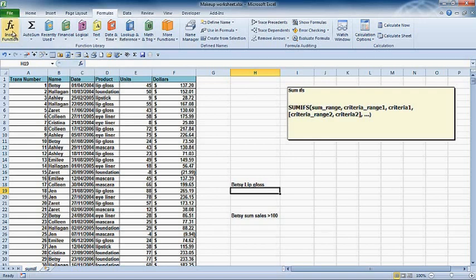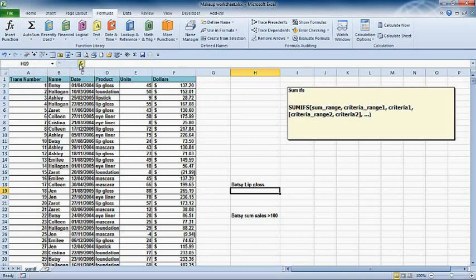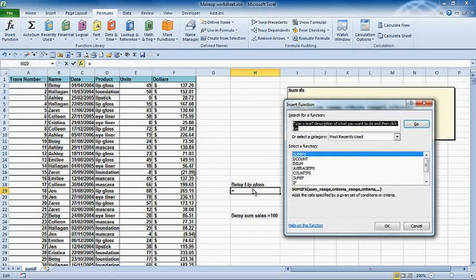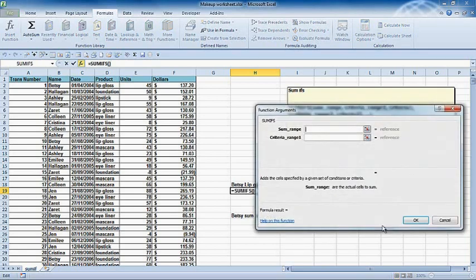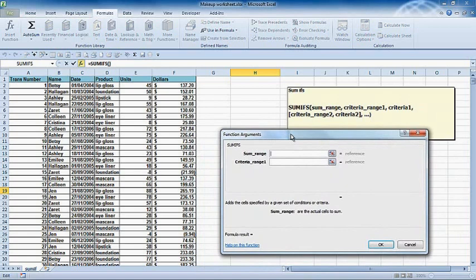There's insert function here and FX here. I'll search for SUMIFS. Got to be careful because there is a SUMIF function as well. SUMIF only allows us to do one criteria. SUMIFS allows us to do multiple criteria.